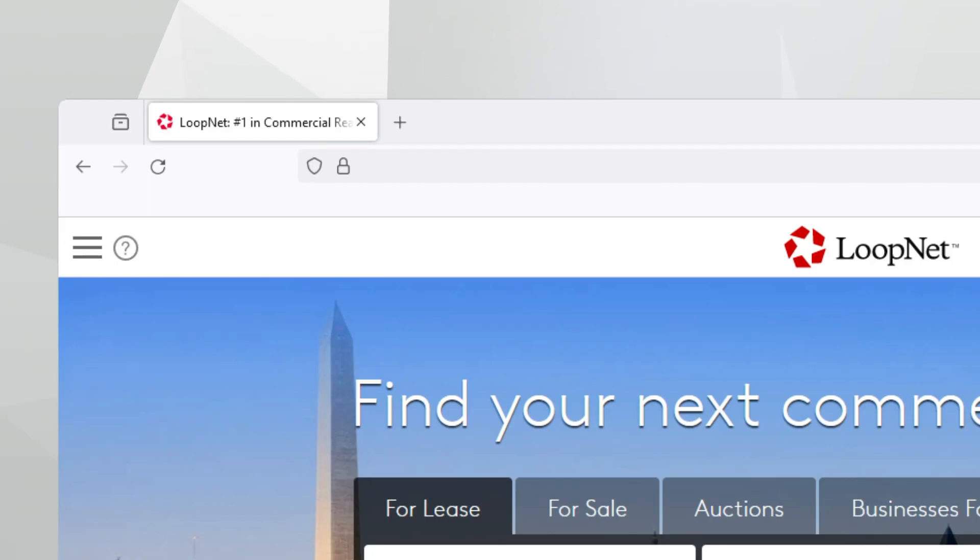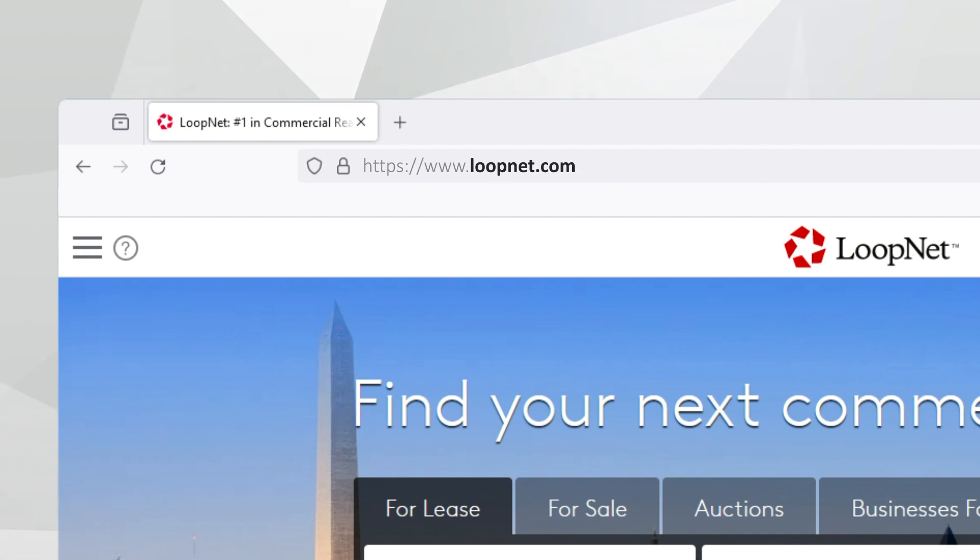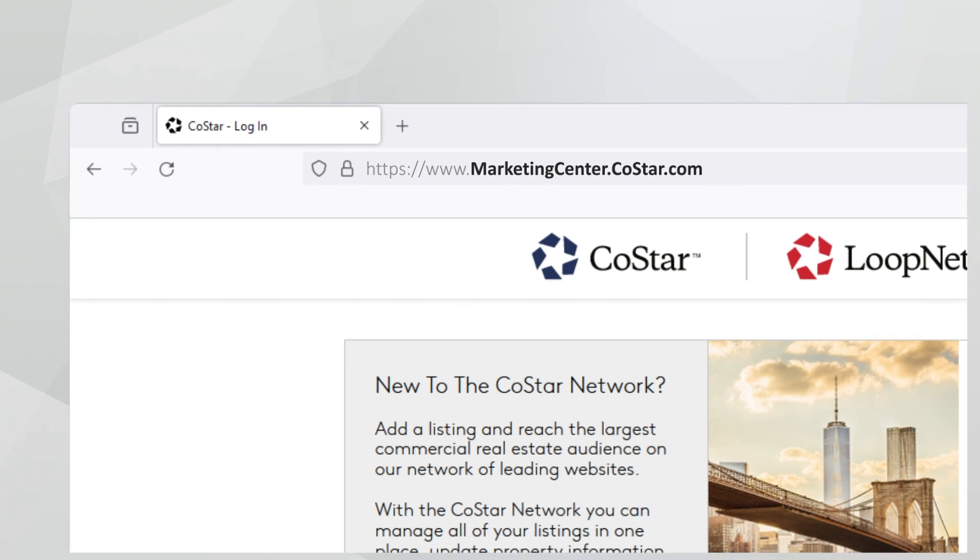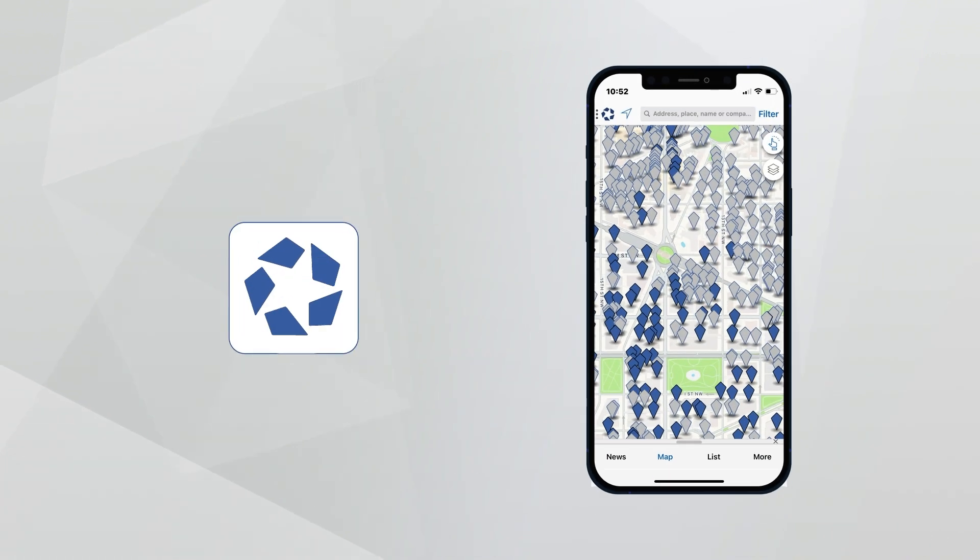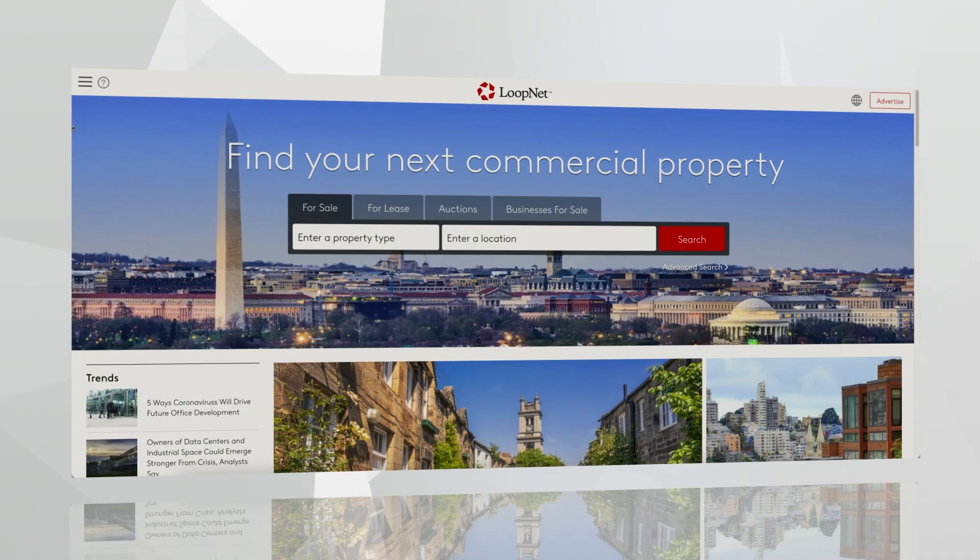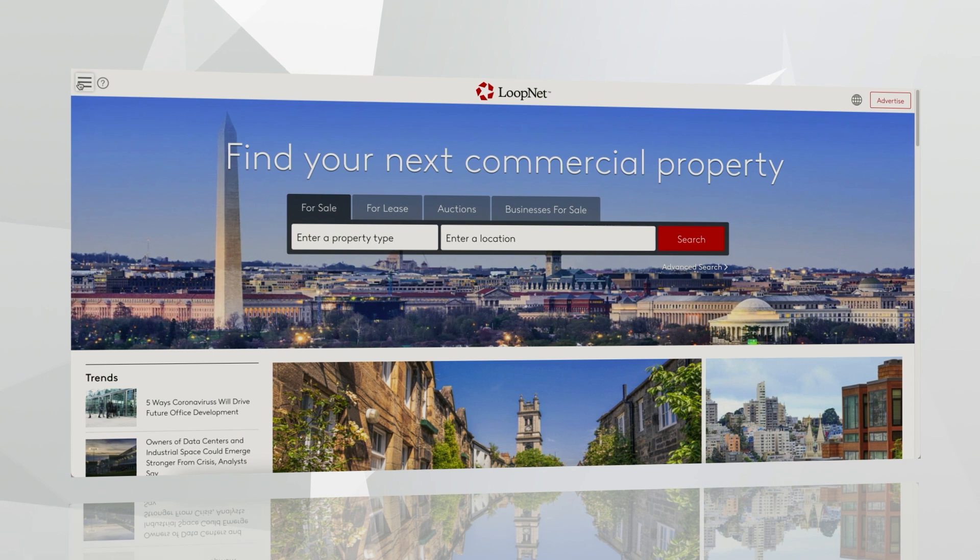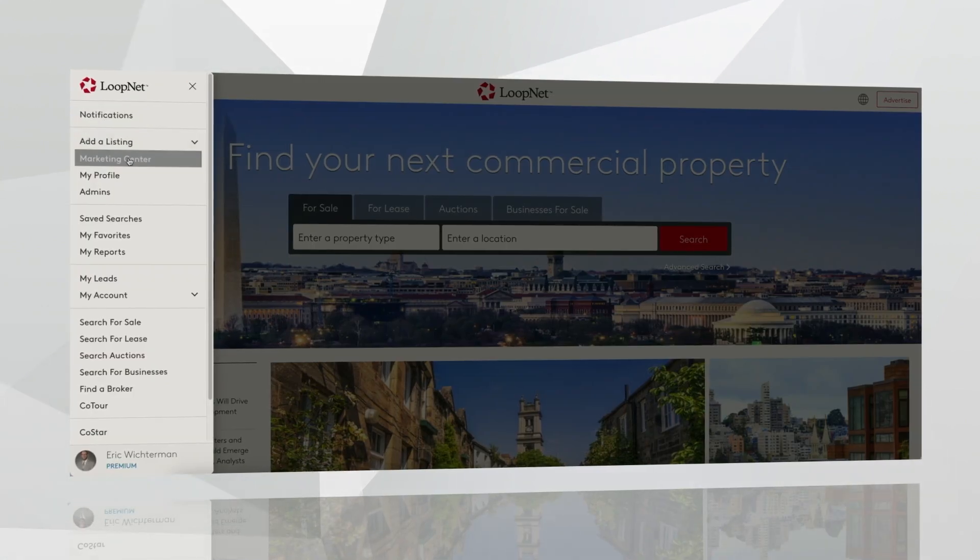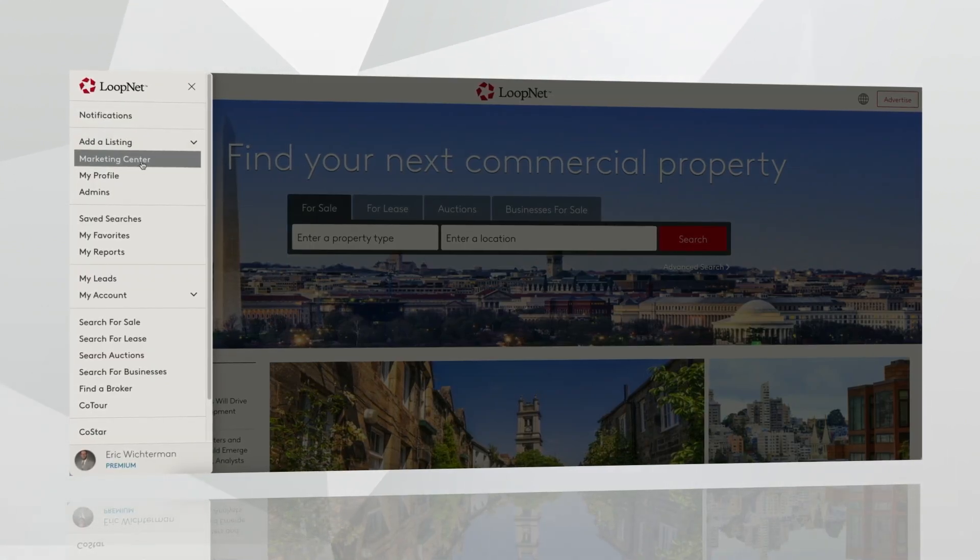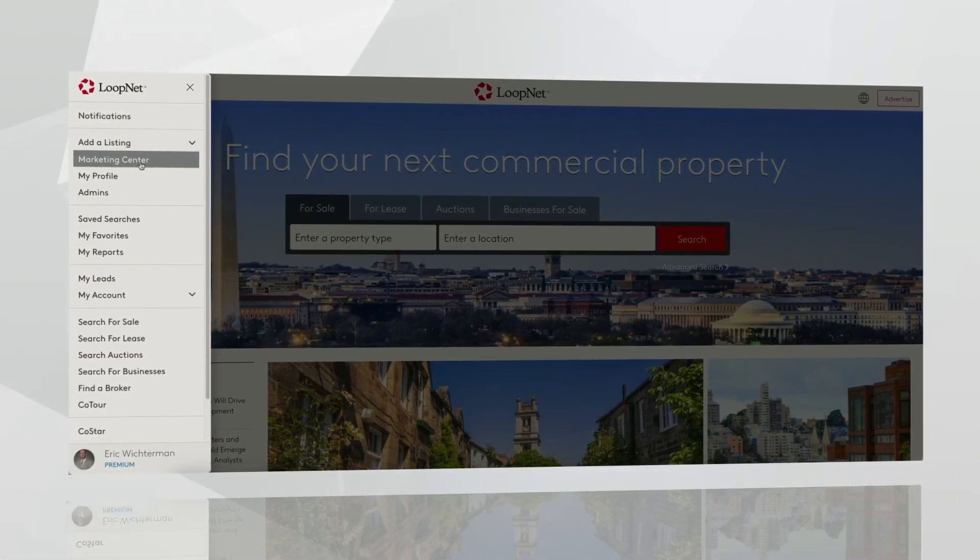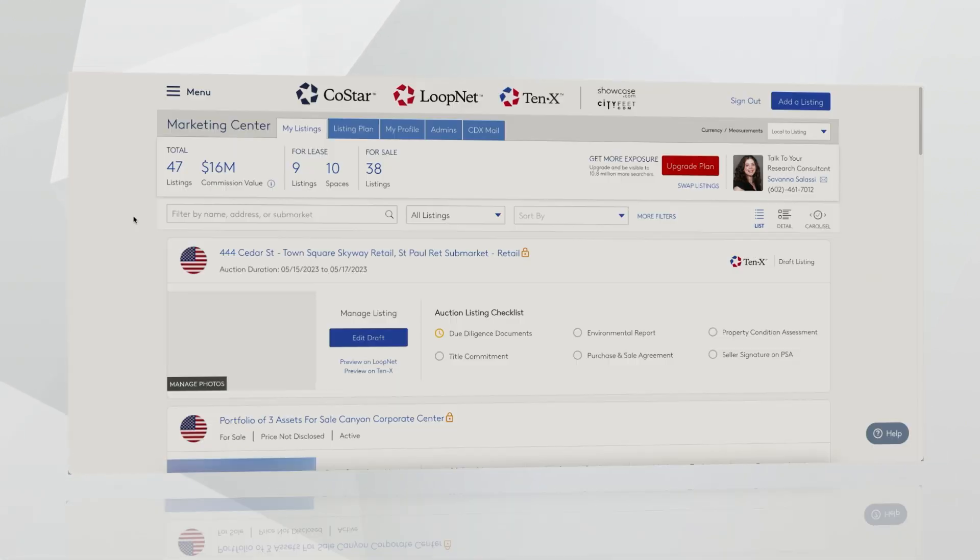If you want to find your Marketing Center and follow along, there are a couple different ways you can access Marketing Center. First, you could go to LoopNet.com or CoStar.com. You could go directly to MarketingCenter.CoStar.com. Or you can also access your listings and edit those on the CoStar smartphone app. What you'll want to do is look for the Marketing Center tab in the menu of either of those websites. Once you're logged in, there are a few things I'd like to call your attention to.